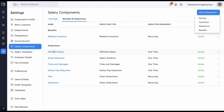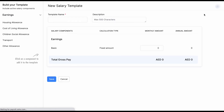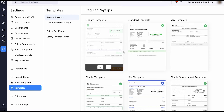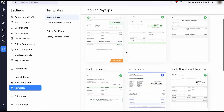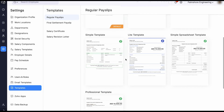When your employees have a similar salary structure, make use of our salary template option to associate salary structures to a wide range of employees in one go. Also, you have the flexibility to choose from the various payslip templates available in Zoho Payroll, which will be applicable to your organization.